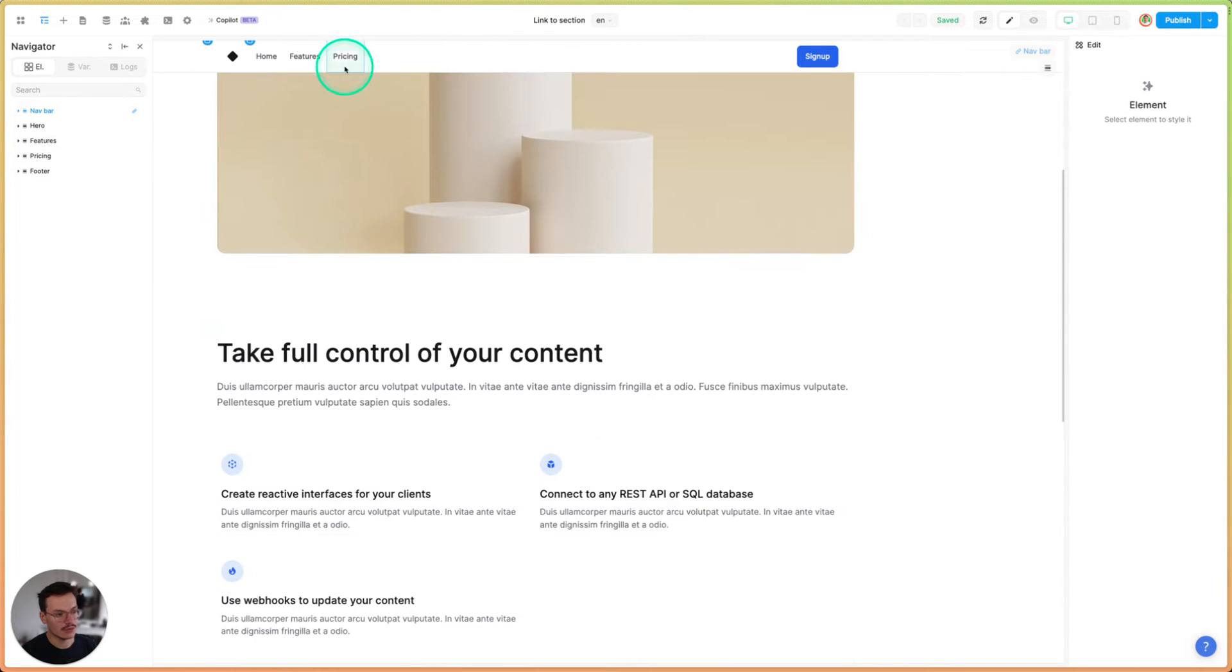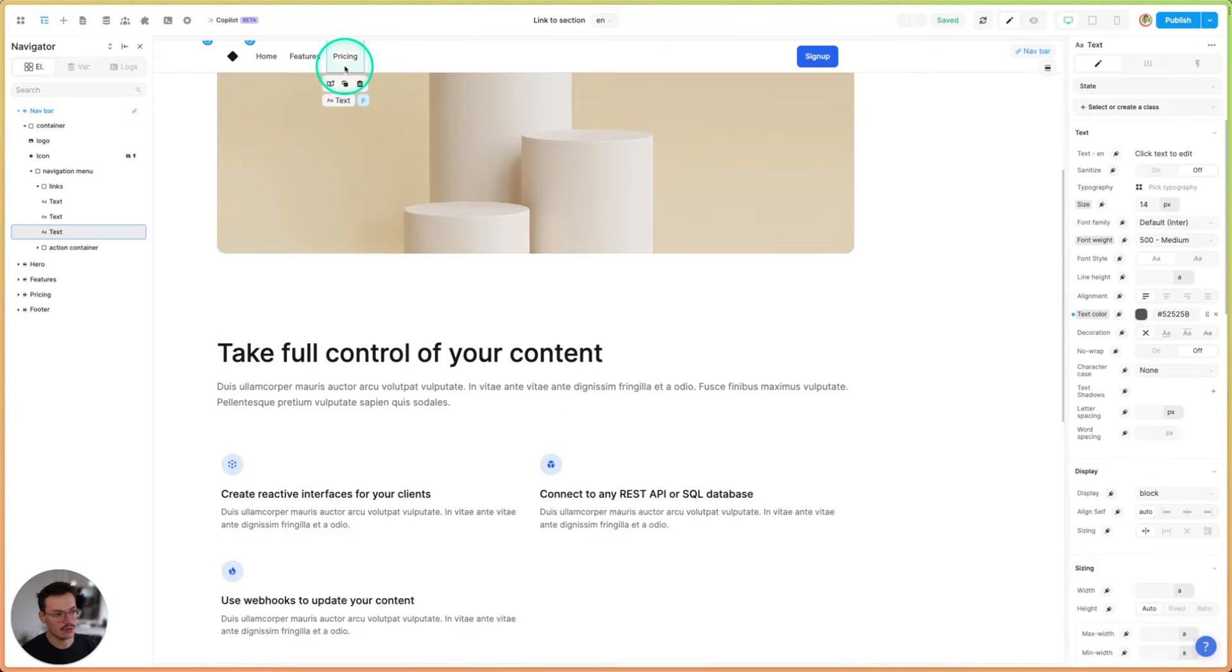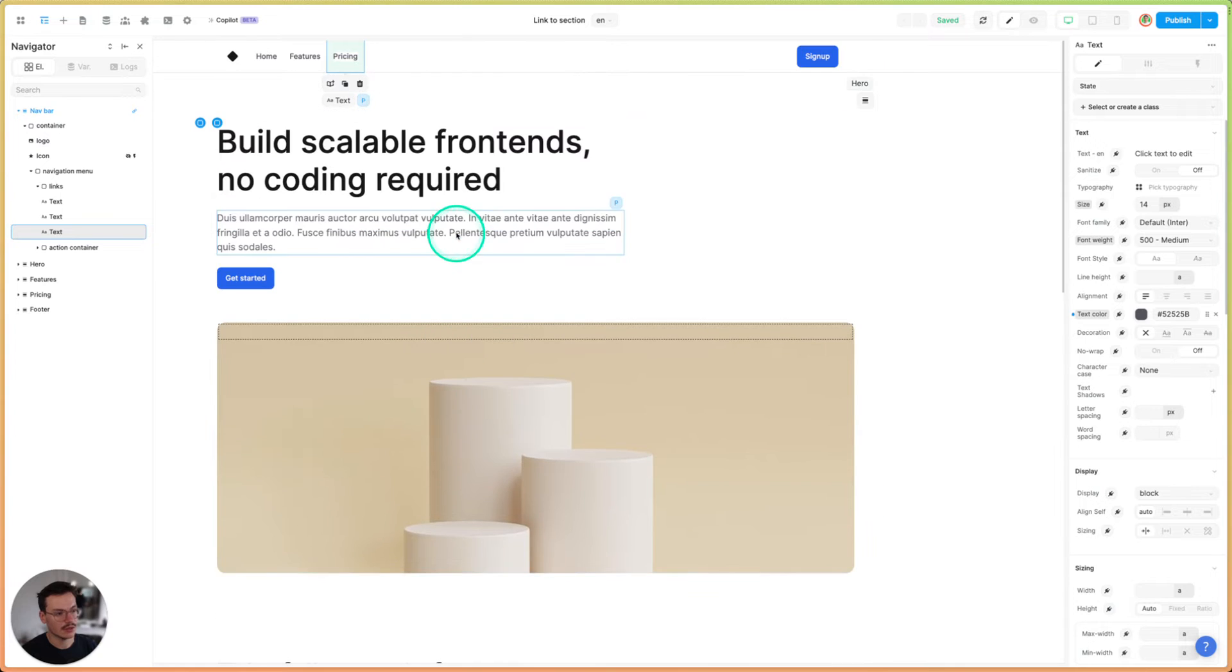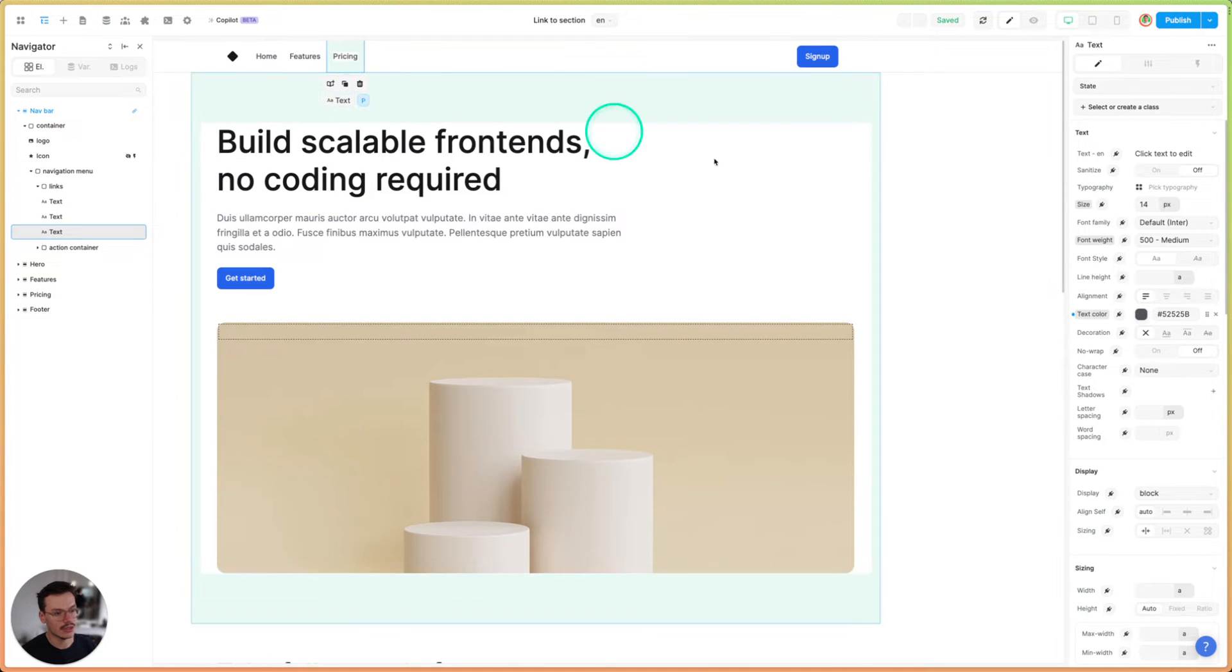So what I can do is that I can go on the pricing link element.